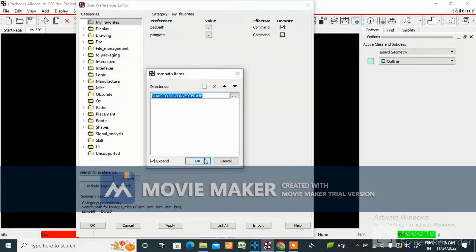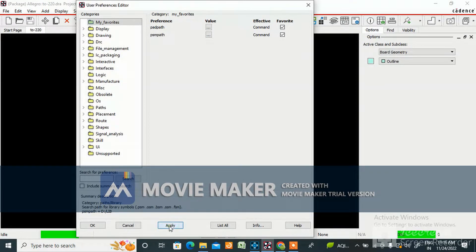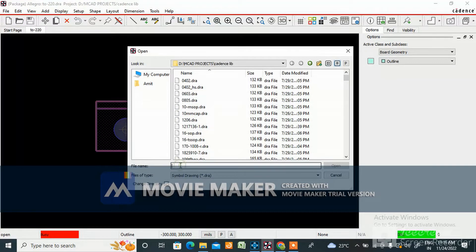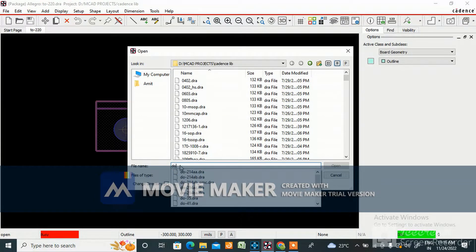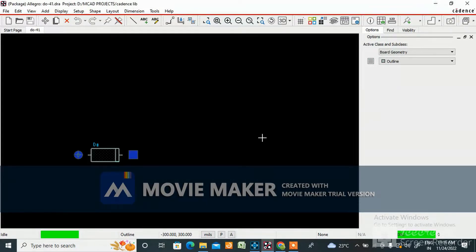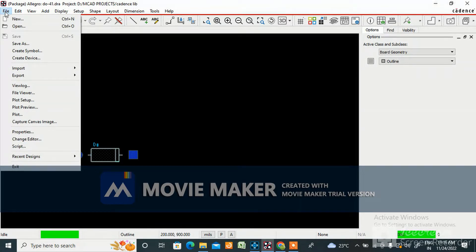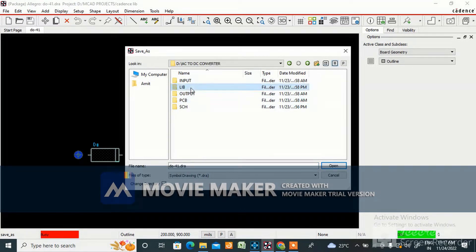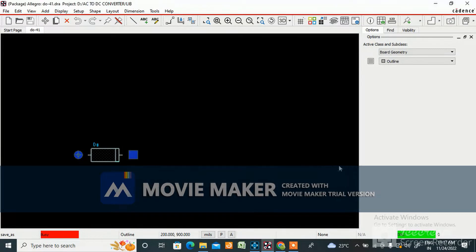Choose and click OK, then Apply and OK. I have the DO-41 already in my previous library, so I will use it in the new AC-to-DC converter project. To save it, go to File, Save As, navigate to your AC-to-DC converter library folder, and save it.